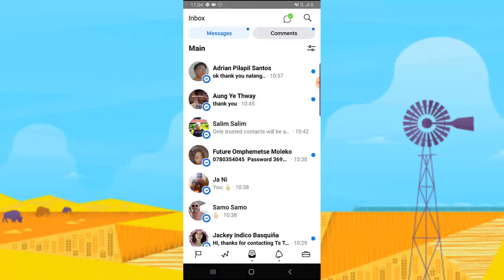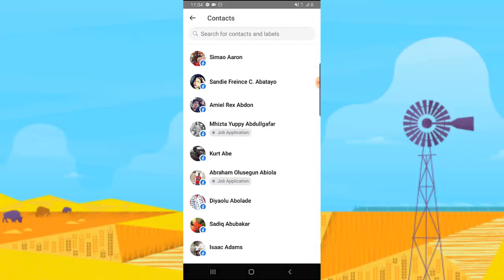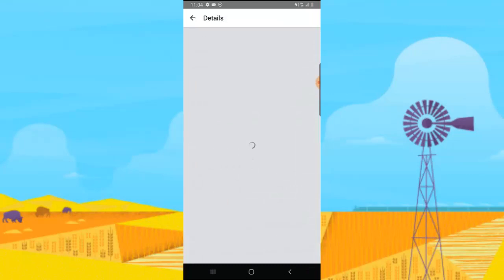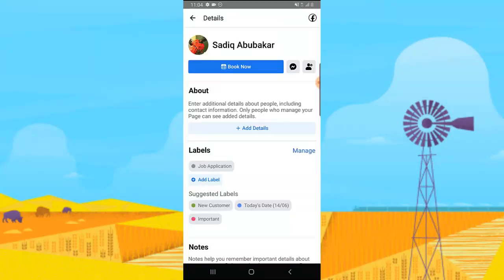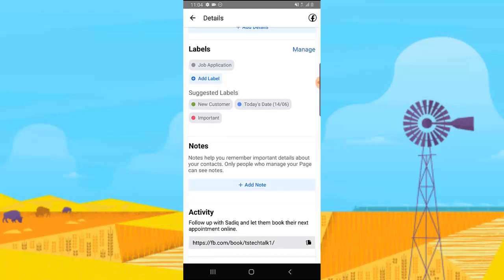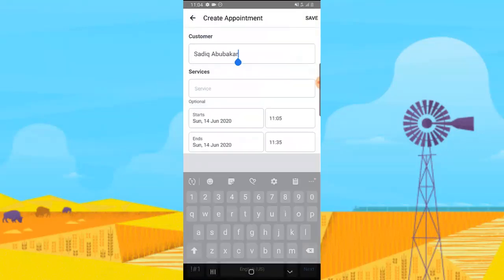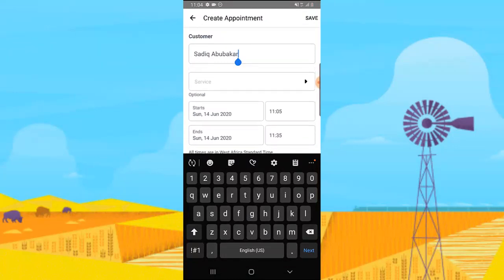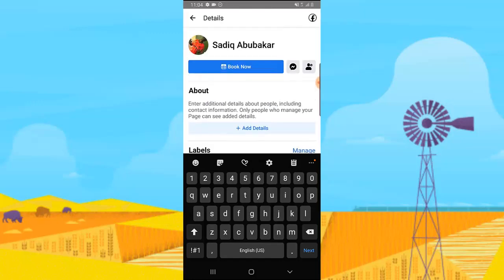Go ahead and click on Contact again. You can already see the label that was applied to the contact. You can also go ahead and add notes if you want to remember something. If you want to book them, click on Book — you can add the customer name, choose a particular date, and save. Once you book them, they are going to see this on their own Facebook notification.